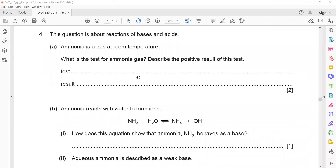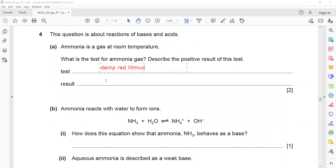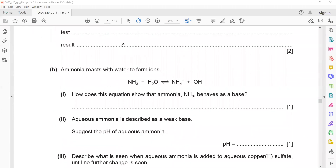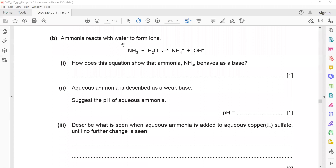This question is about the reaction of bases and acids. Ammonia is a gas at room temperature. What is the test for ammonia and the positive result? Use damp red litmus paper — it turns blue.